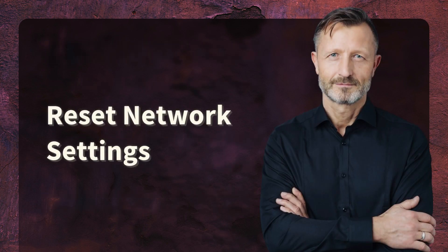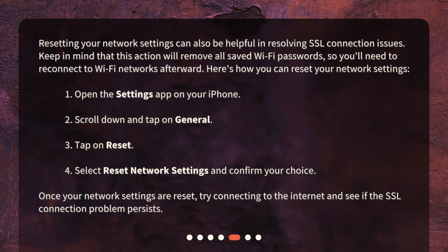Reset Network Settings. Resetting your network settings can also be helpful in resolving SSL connection issues. Keep in mind that this action will remove all saved Wi-Fi passwords, so you'll need to reconnect to Wi-Fi networks afterward. Here's how you can reset your network settings: 1. Open the Settings app on your iPhone. 2. Scroll down and tap on General. 3. Tap on Reset. 4. Select Reset Network Settings and confirm your choice. Once your network settings are reset, try connecting to the internet and see if the SSL connection problem persists.